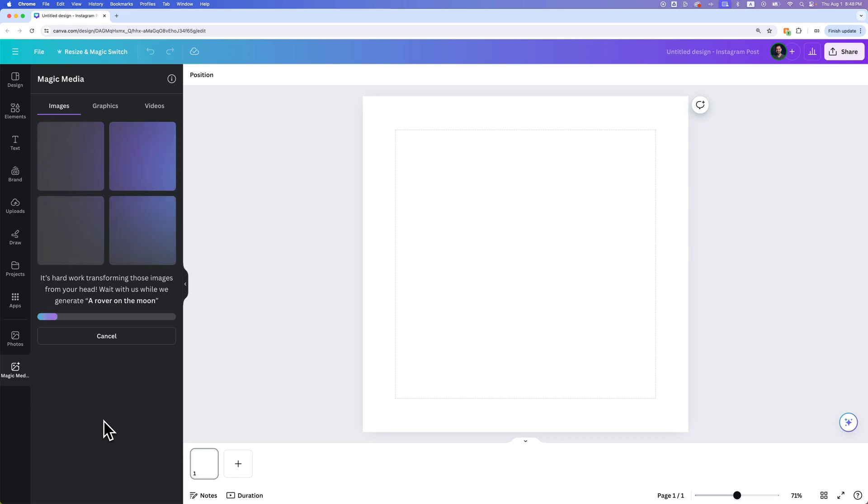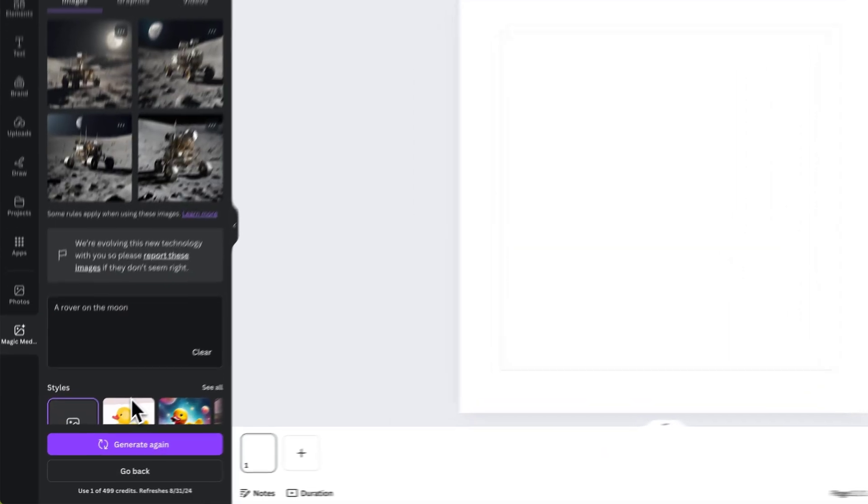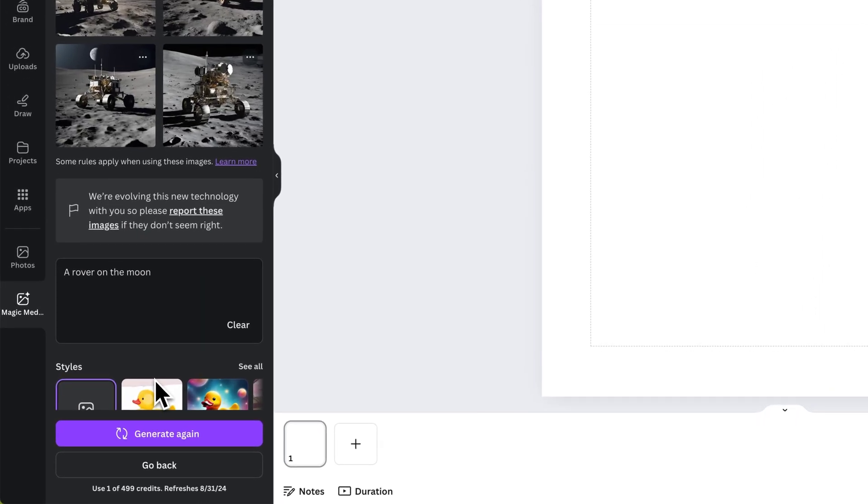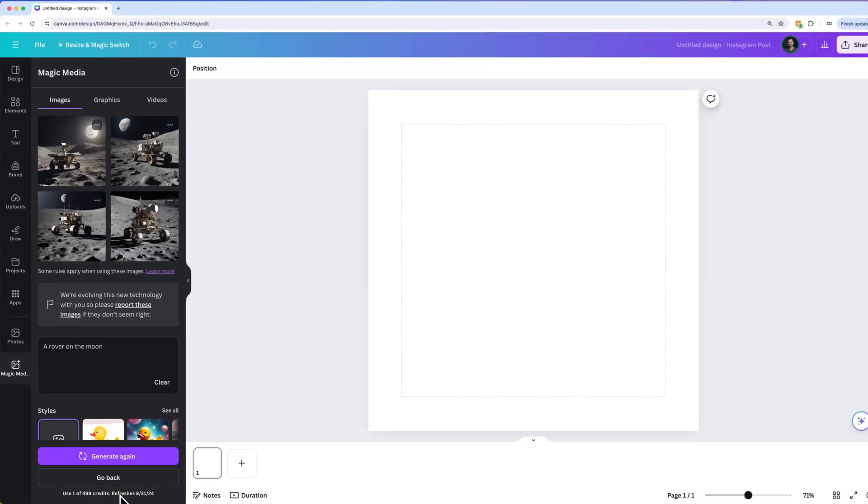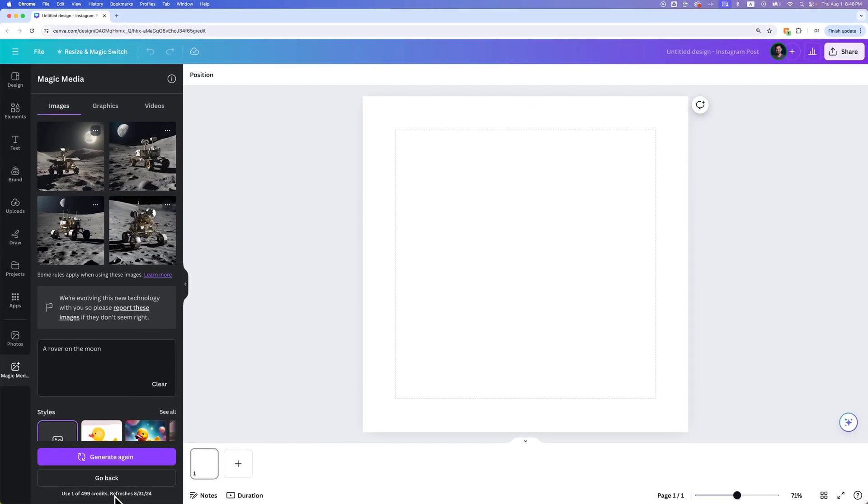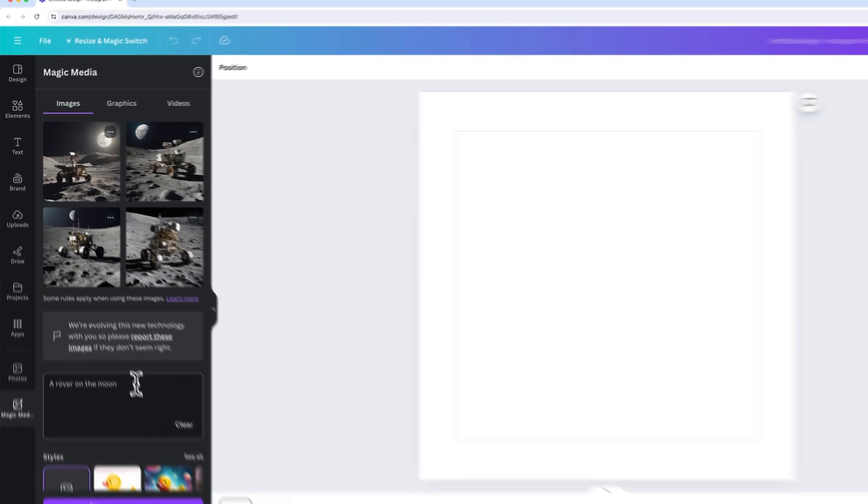This is going to generate an image as opposed to a graphic or a video. You can see at the bottom that we've used one of our 499 or 500 credits. This refreshes every month. If you have Canva Pro this might be different than free. I'm not sure if you can utilize this as free since I have Canva Pro. You can try it for free in the description down below.